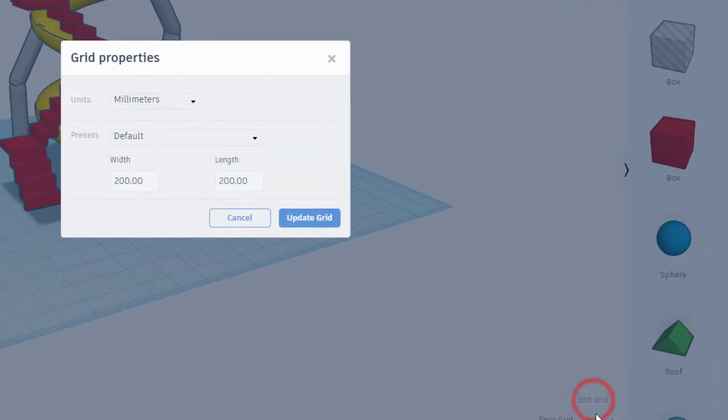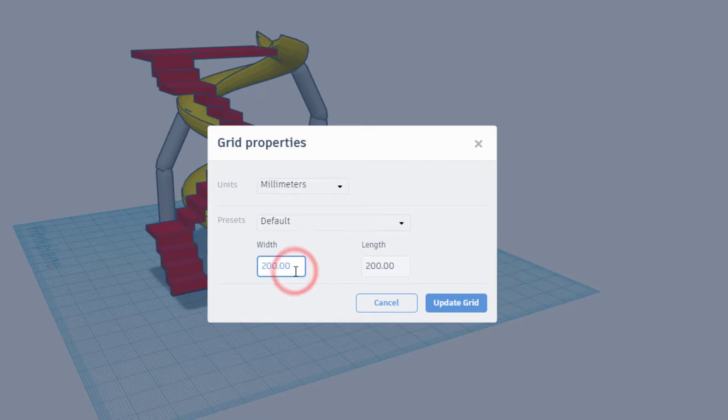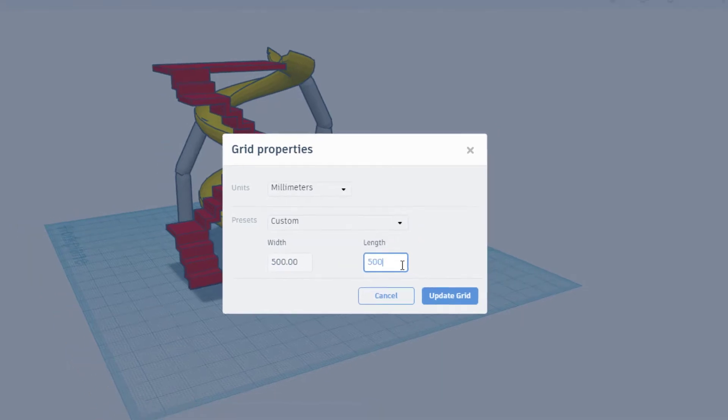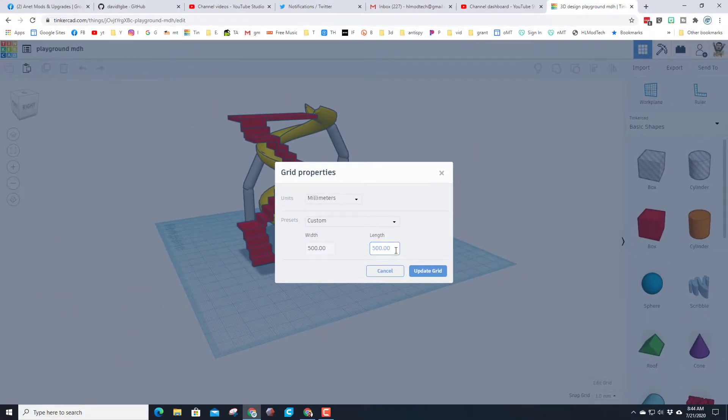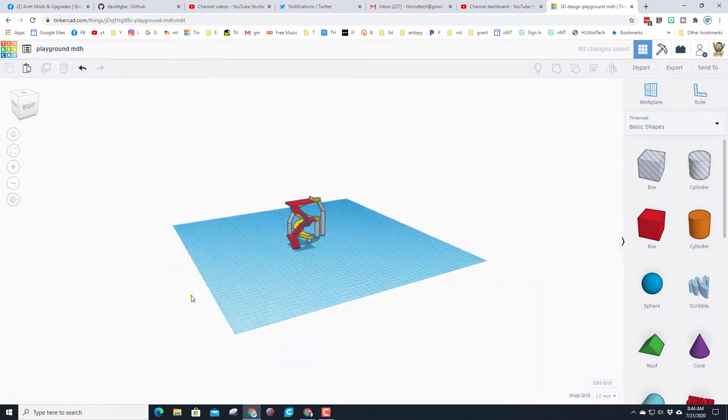The first thing I want to show you is that we can edit the grid so we've got more space to play with. Currently we're doing millimeters and 200 by 200. Let's backspace and make that 500 by 500 so we could make a full-size playground with everything we wanted.